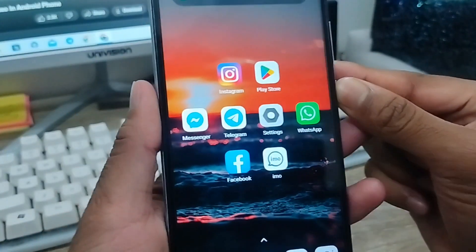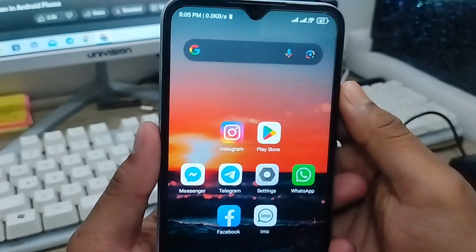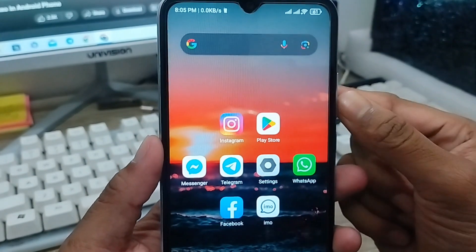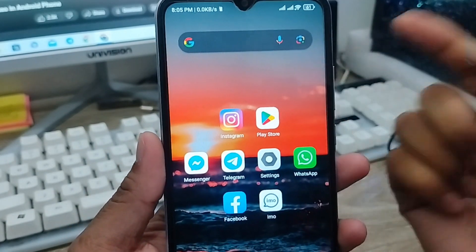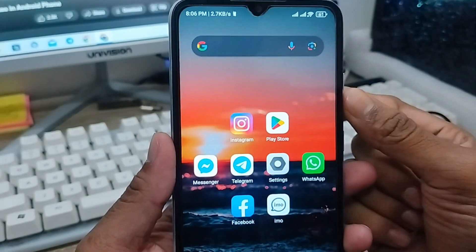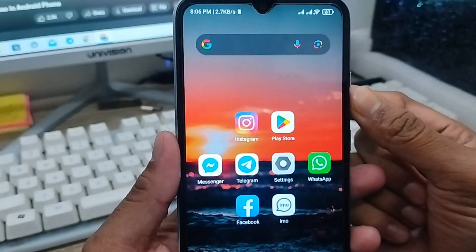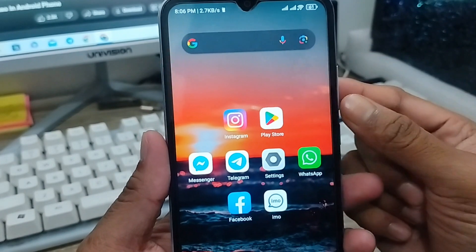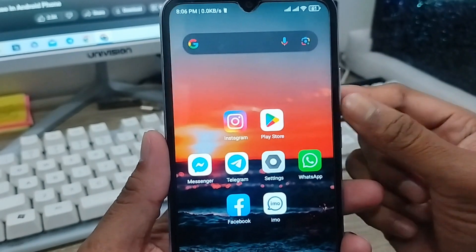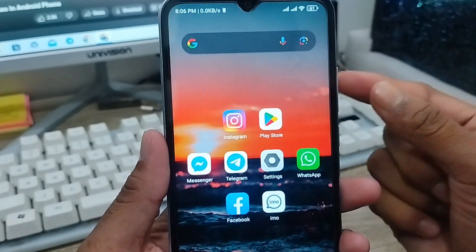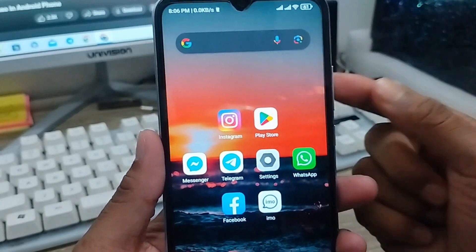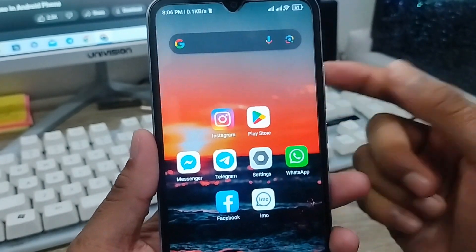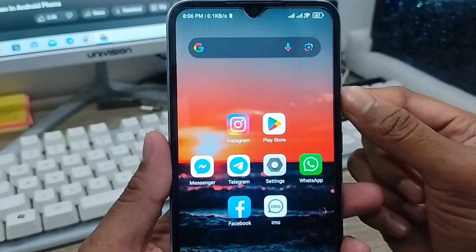Hey everyone, this is Jack and welcome to my channel Jack Tips. In today's video I'm going to show you how to recover your screen recording video on your device — all the process step by step of how to recover or restore deleted screen recording videos on your device.